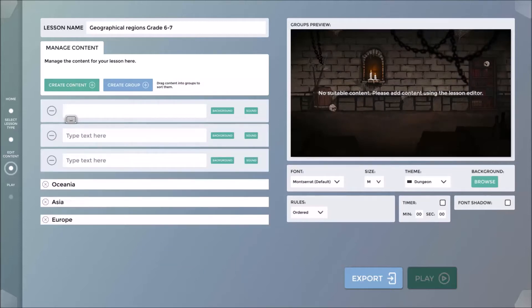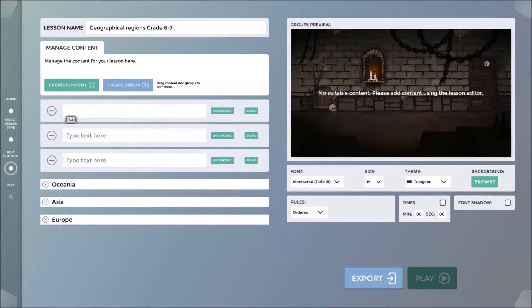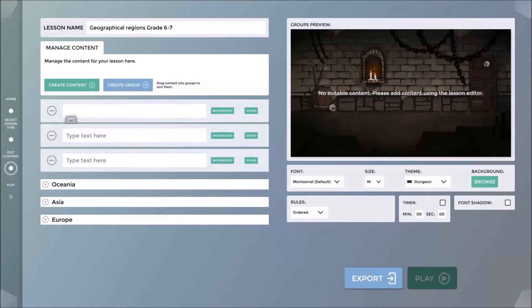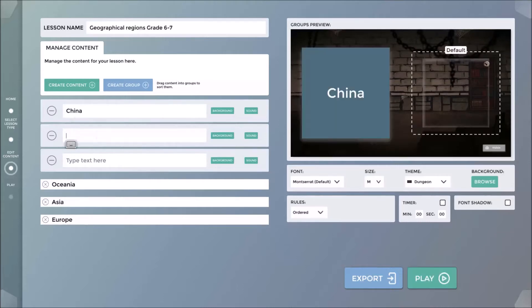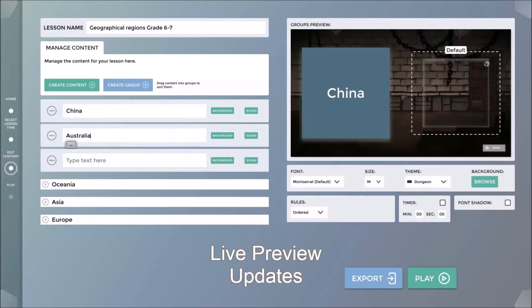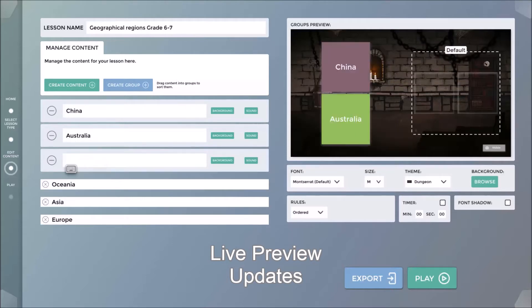I will now create content by clicking on the Create Content button, which will be associated with the relevant groups. In this case, Countries, by simply clicking on the Content tab and typing the name of the countries. Note that everything I do is automatically updated in the Preview window on the right-hand side.